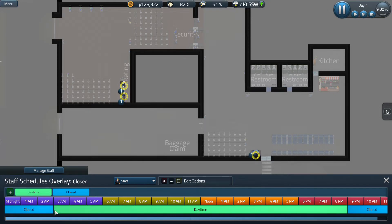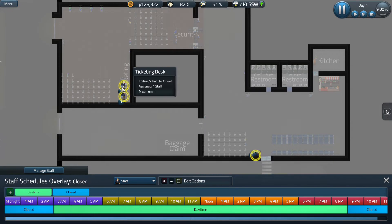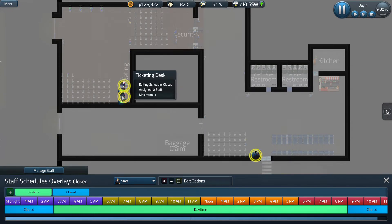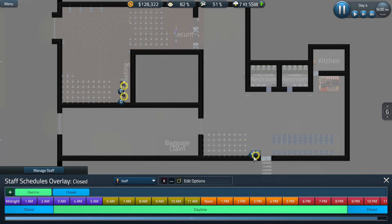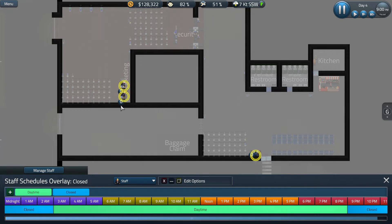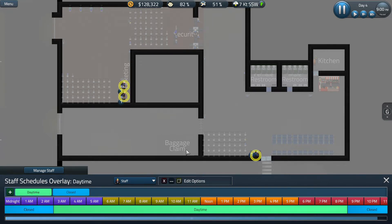We're not done quite yet though. We need to right click on any station that a staff member works at to tell it that during the closed time we do not need them to work there. Now each of these numbers is at 0 which means during the closed time there will be no staff member working here. If we click back to daytime we can see that they all have one staff member working there.